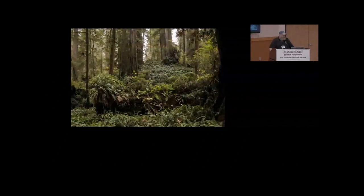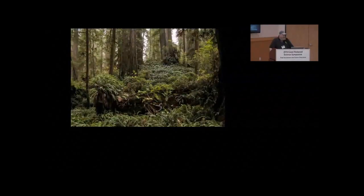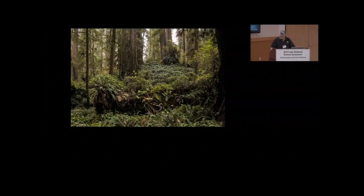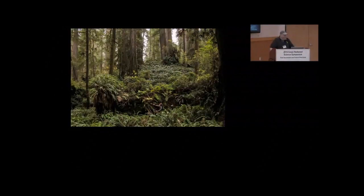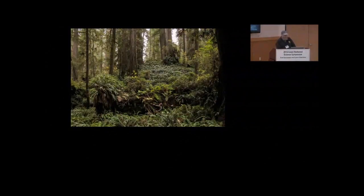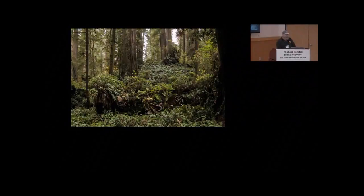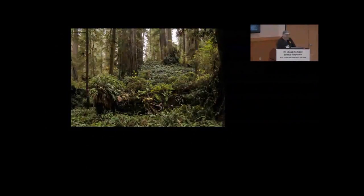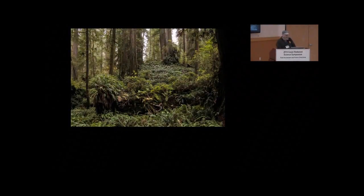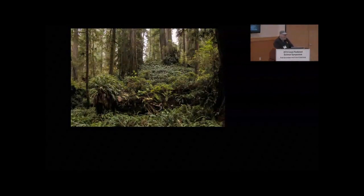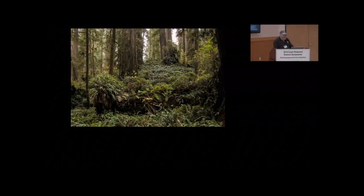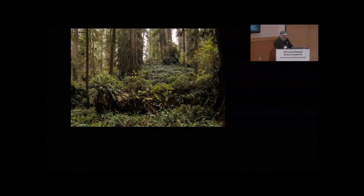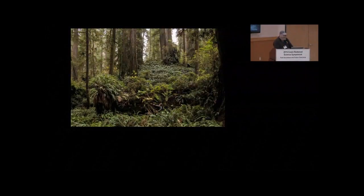And lastly, because of their decay resistance, the logs persist for centuries and they're very difficult to measure also. So what we did is we wanted to quantify what these tallest and largest forests in the world actually have, and we wanted to do it throughout the range.